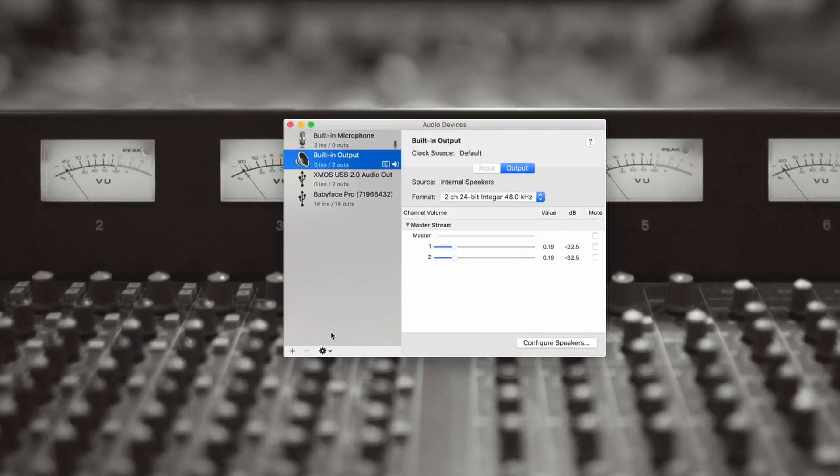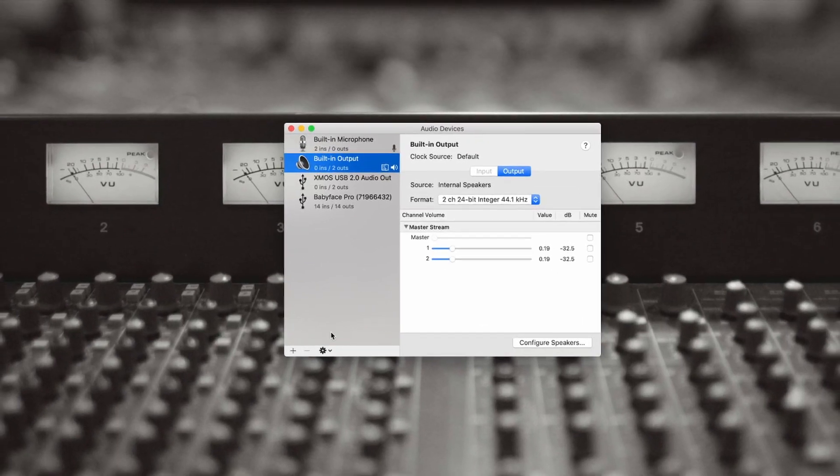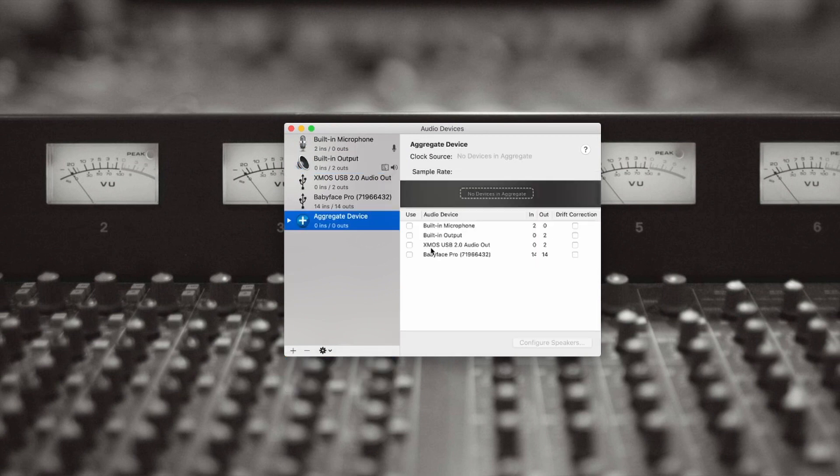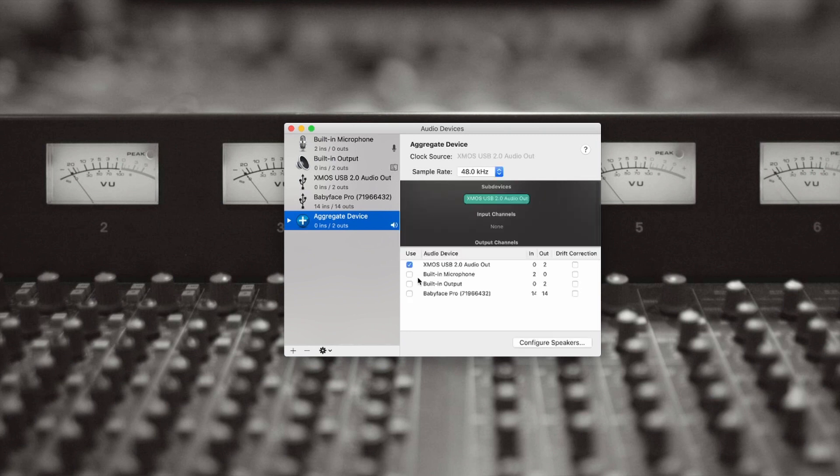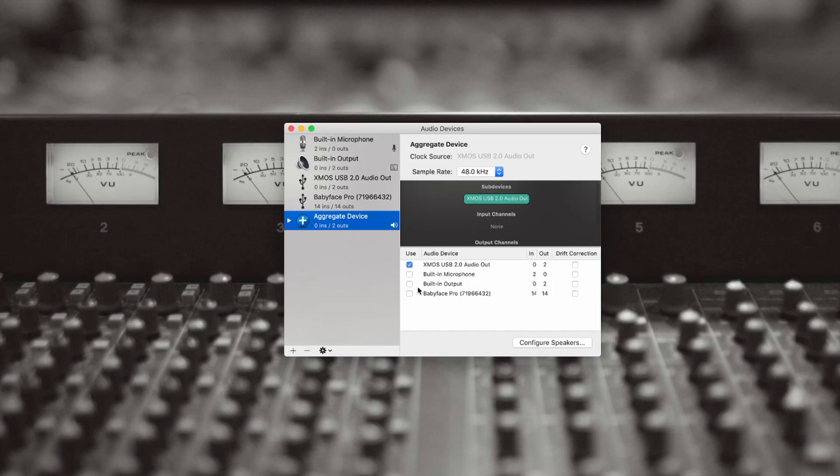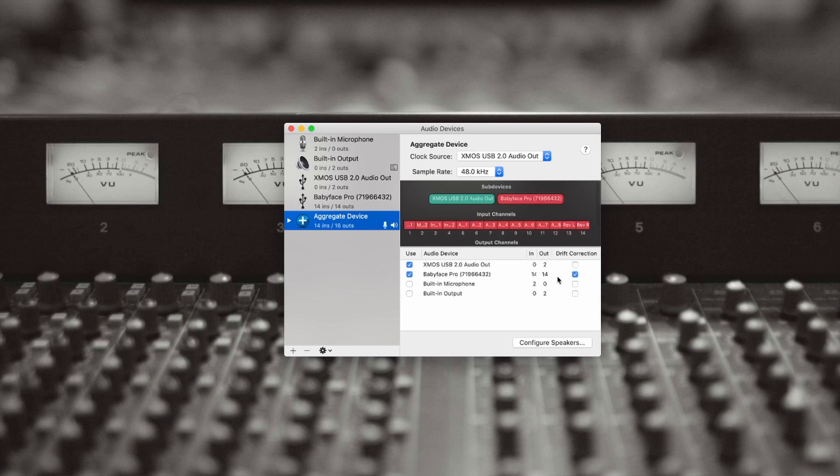Now hit the plus button and click Create Aggregate Device. This is very important - you select the Dangerous Music Source first. By the way, this XMOS USB Audio is the driver for the Source. So check that off, and then check off your RME interface, which in this case is my Babyface Pro.